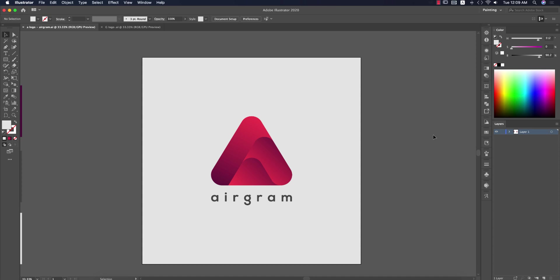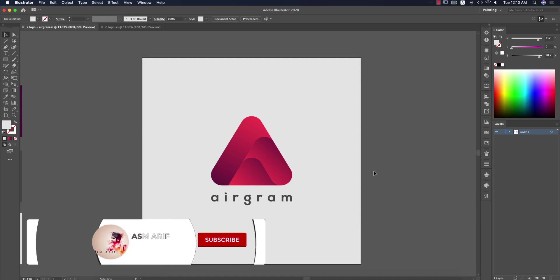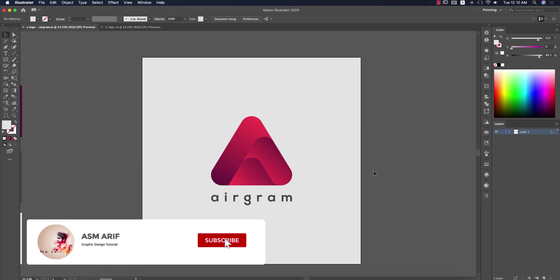Hello everyone, it's me ASMRF welcoming you to my new Illustrator tutorial. Today I'll show you how to make this type of logo which is creative, technical, and minimal. Let's start the tutorial. If you are new to my channel please subscribe and hit the bell icon for notifications.